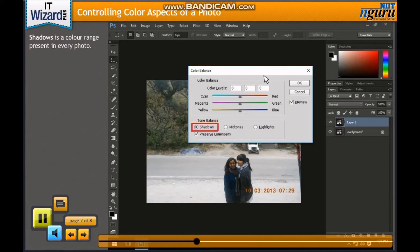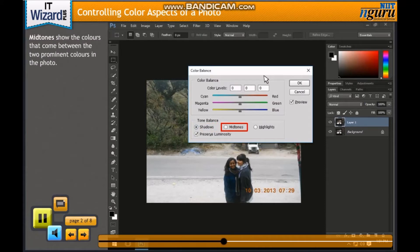Shadows is a color range present in every photo. It can be either the darkest areas or the areas which are bright and carry little light. Midtones show the colors that come between the two prominent colors in the photo. For example, if it is a black and white photo, gray color would be the midtones.